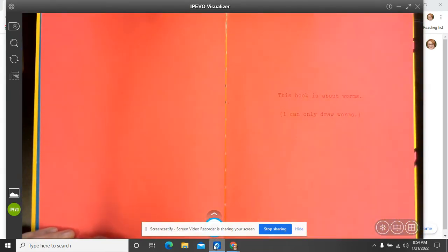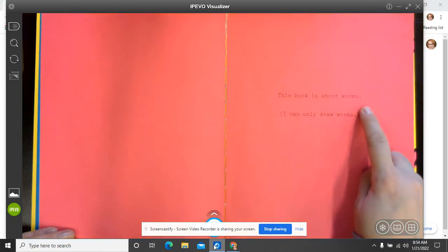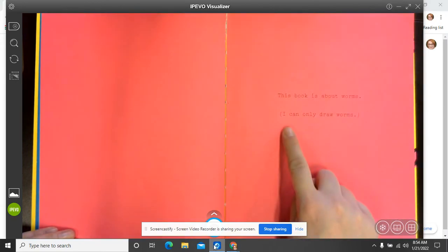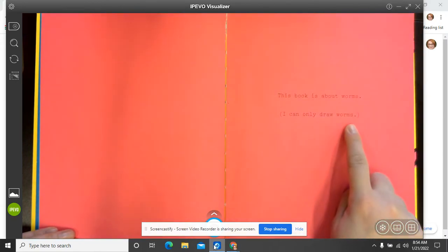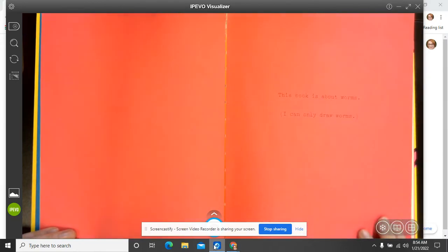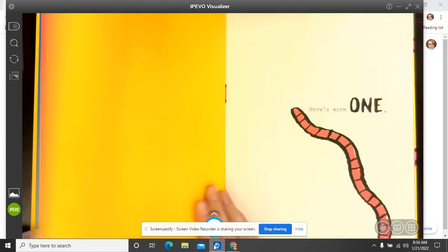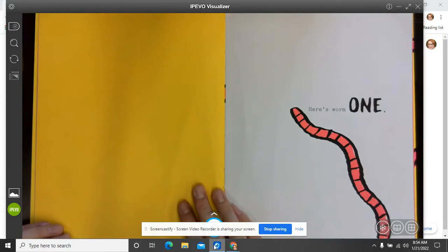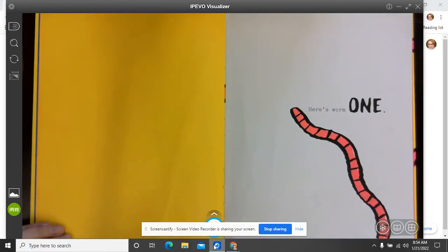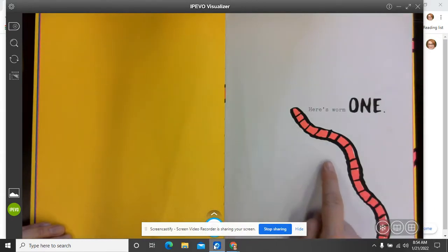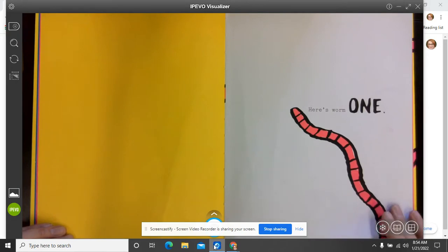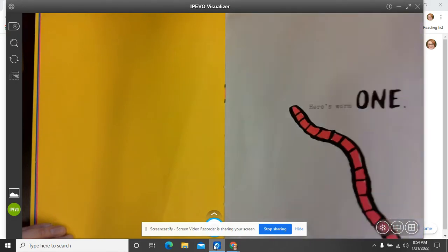This book is about worms. I can only draw worms. Here is worm one. Okay, so here's worm number one. Looks pretty wormy. I like it.